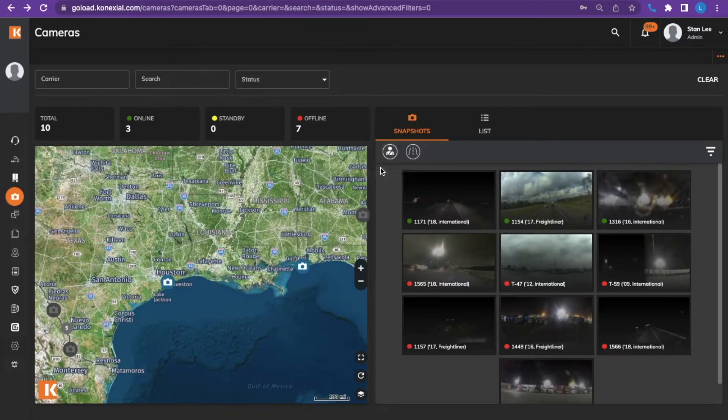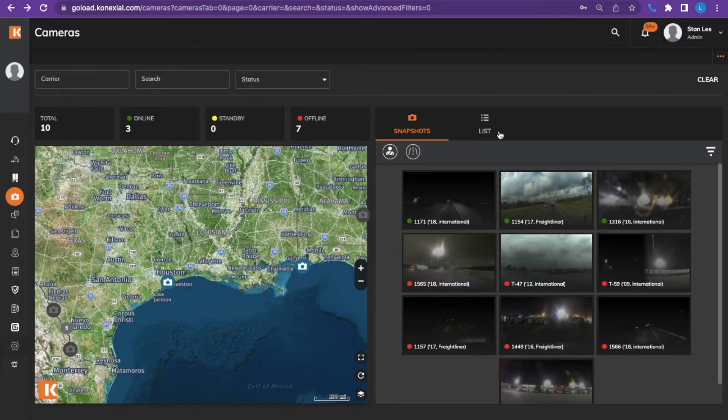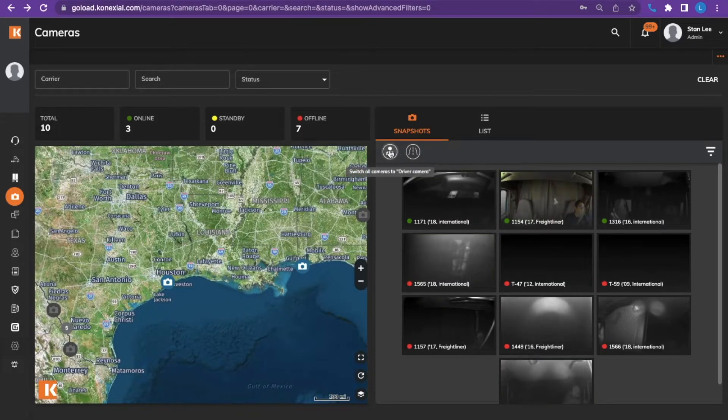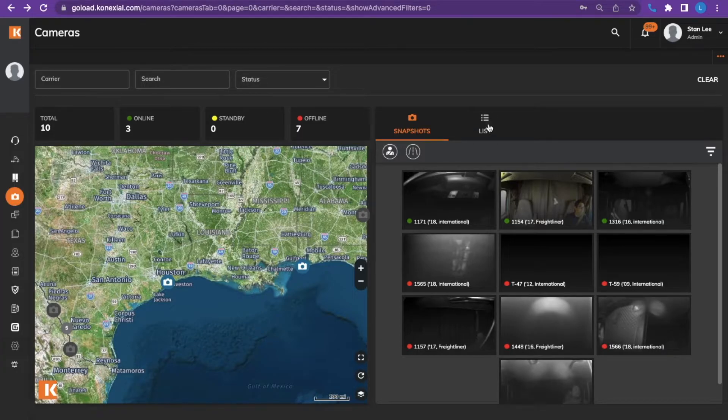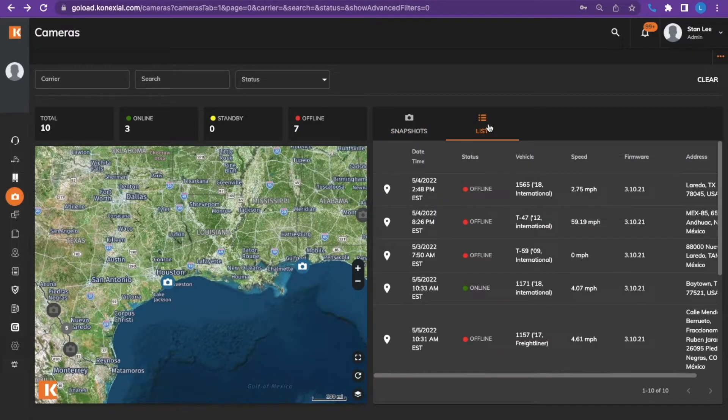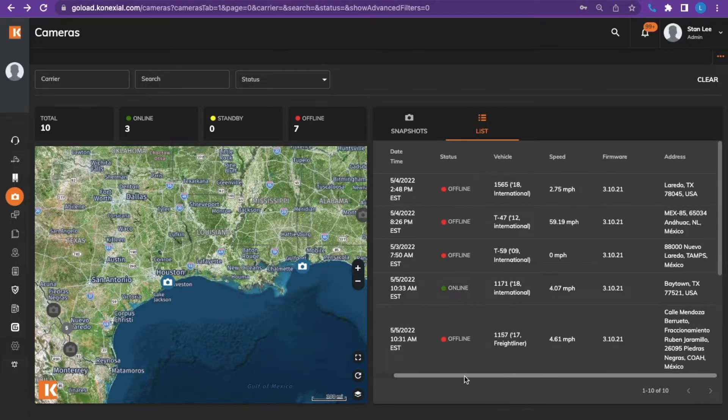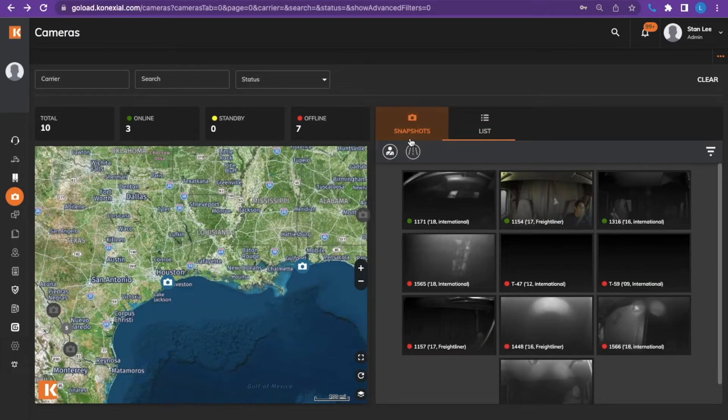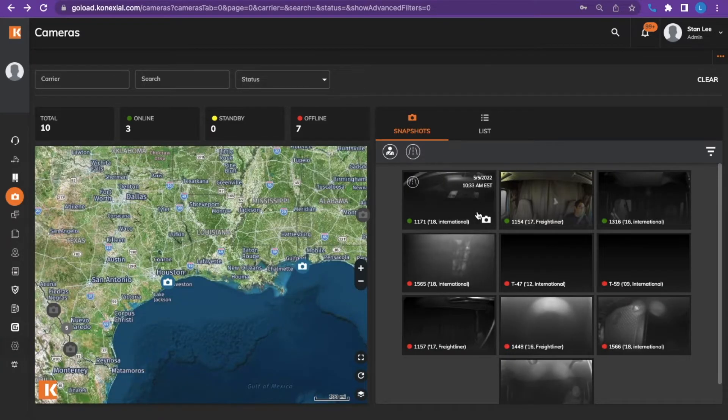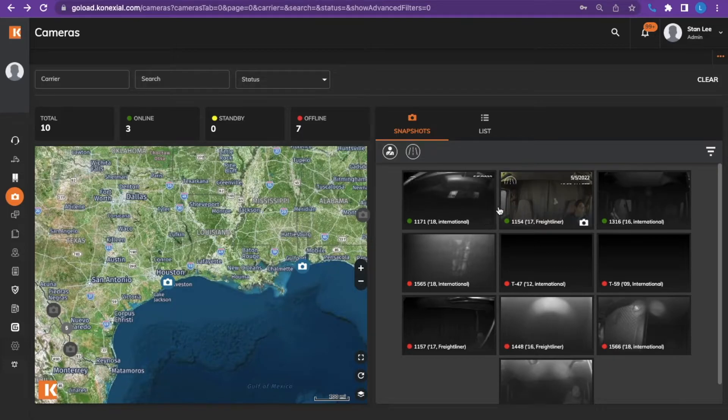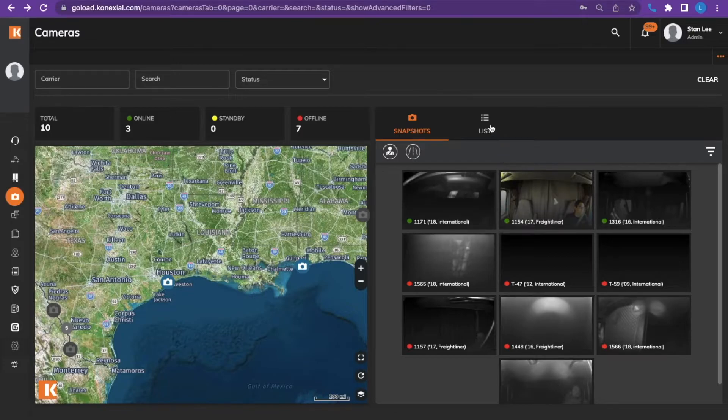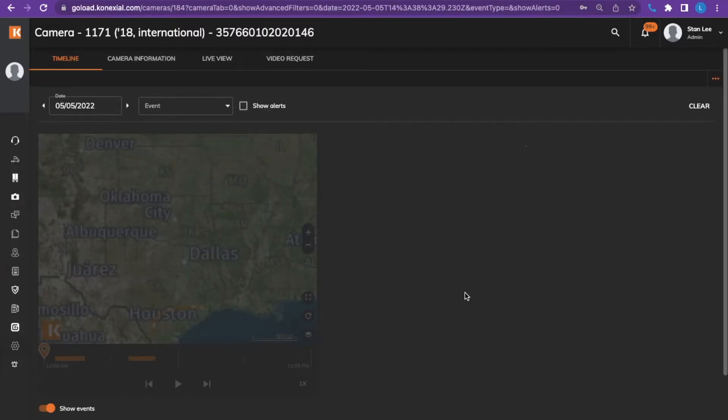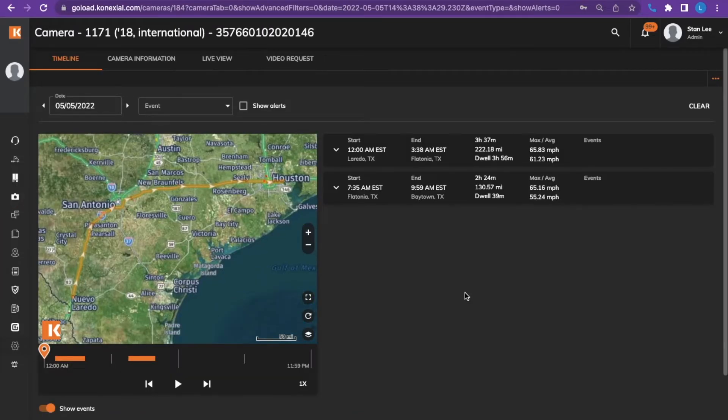To the right of the map, you will see snapshots and lists. Snapshots are the last snapshots of the last driver facing camera or the last road facing camera. The list shows the cameras in a list with their status and truck number. You can also scroll over to the right to see their last location. If you select the camera icon back on the snapshots, it will open up a new tab on your desktop. If you do not want a new tab to open, you can go to the list, pick the camera you would like to see. Since that one is green, we can open it and it's active. It will show a timeline.